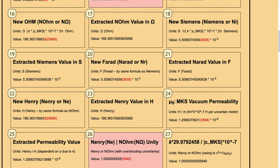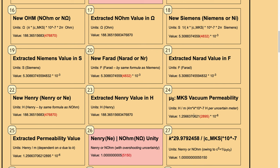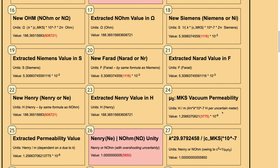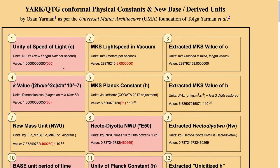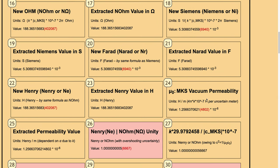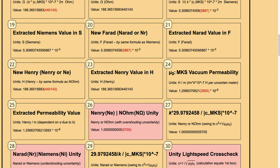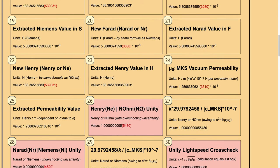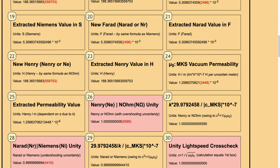The mu0 MKS vacuum permeability is defined through the k value as usual — it is Henrys per meter, equal to 4 pi times k times 10 to the power of minus 7. Because we have defined the uncertainty in the unity of the speed of light that translated to the MKS value of the speed of light in vacuum, we have an uncertainty in the meter — Henrys per uncertain meter. That is the key issue. Without the parenthesis or red coloring, we have the 25th box with the extracted permeability value.